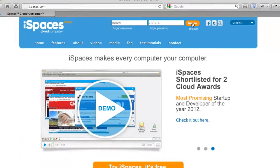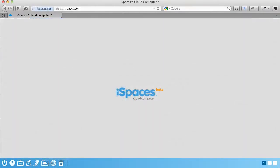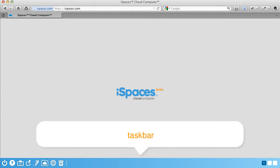The first thing you see is your iSpaces desktop. It works just like the desktop on your regular computer, only it lives on the internet. The center of the screen is your desktop, and on the bottom is your taskbar.